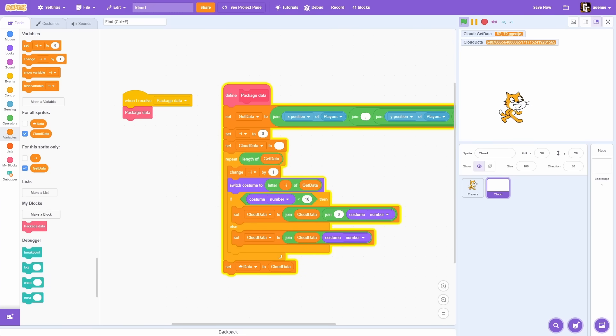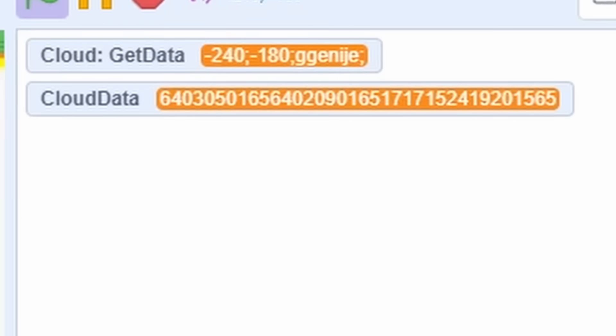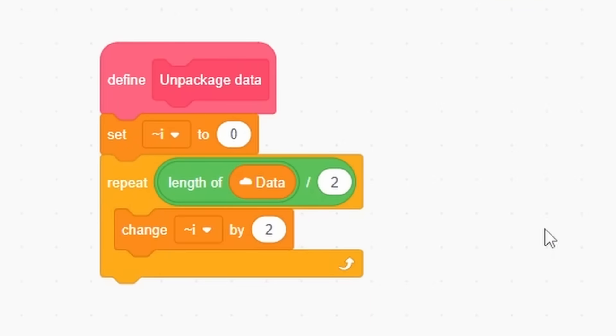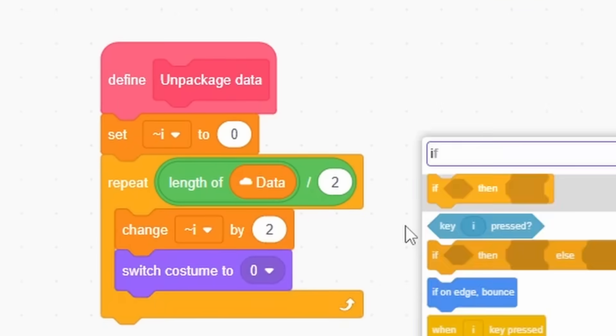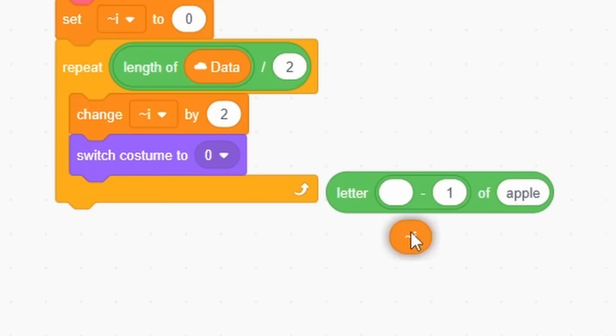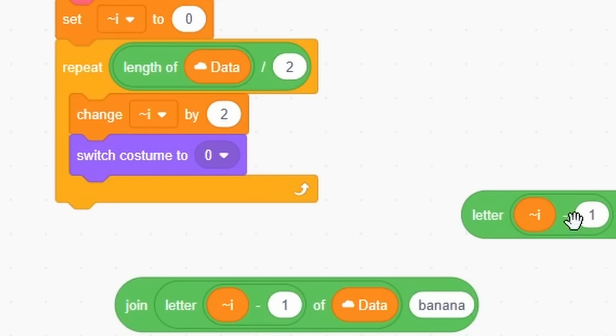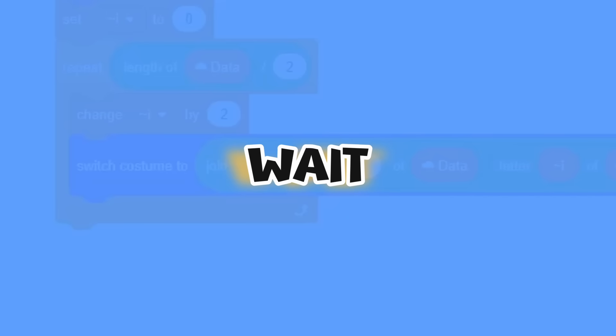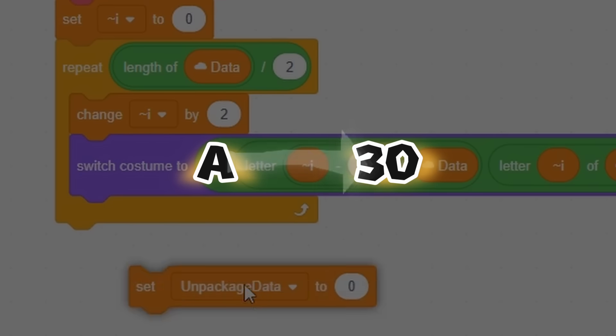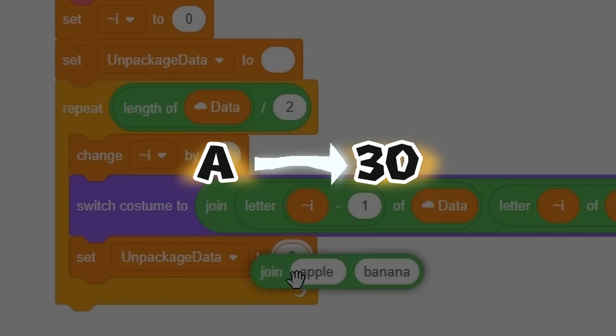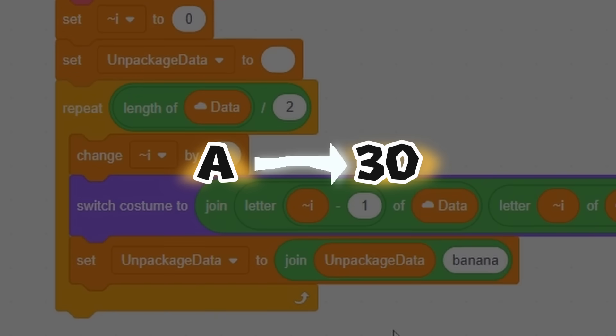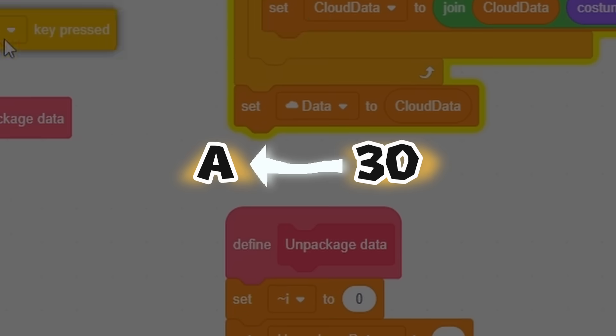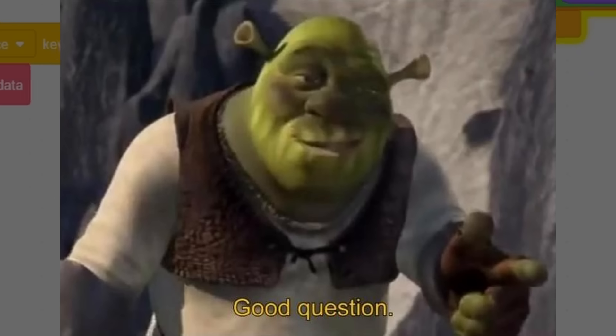This is now finished. Now we need to decode the line from the other side. We iterate through each pair of digits and then use switch costume to block same as before. But you may ask. Wait. First time we use this block to convert character to number. How we can use the same block to convert number to character? Good question.